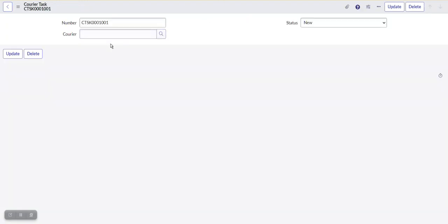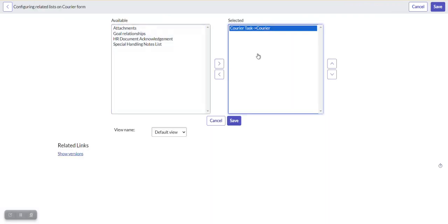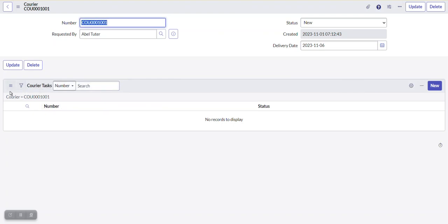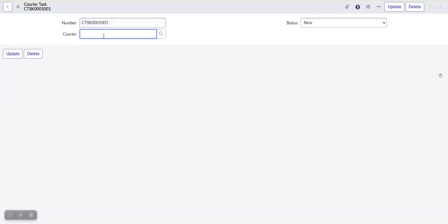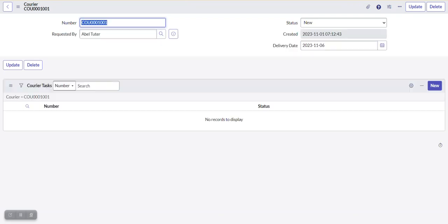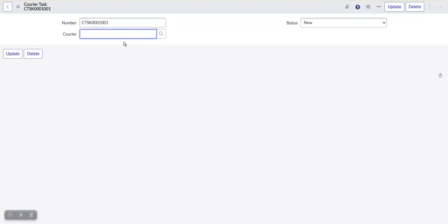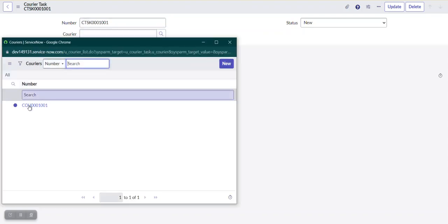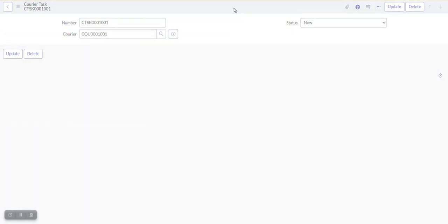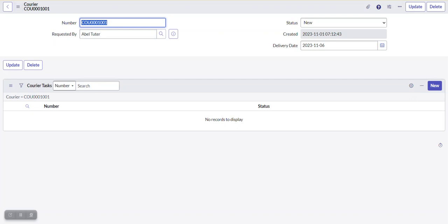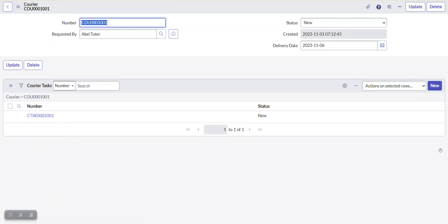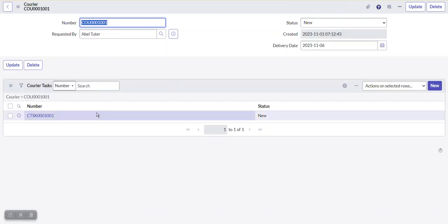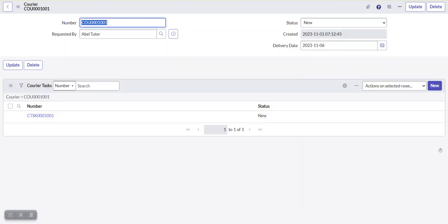Here you can see the Courier Tasks related list. Whatever Courier record data is given, it will reflect here. Let's open the Courier record and refresh it — you can find the Courier Task here because we have made a relationship between the two. Similarly, we can create any relationship between two different tables based on our requirements and use cases. For automating these two tables, like we have done in previous sessions, we'll see it in next sessions. So this is how to create a relationship between two different tables — thank you.